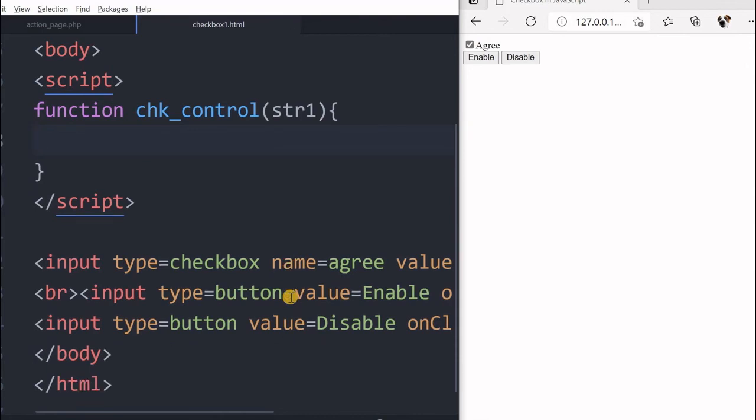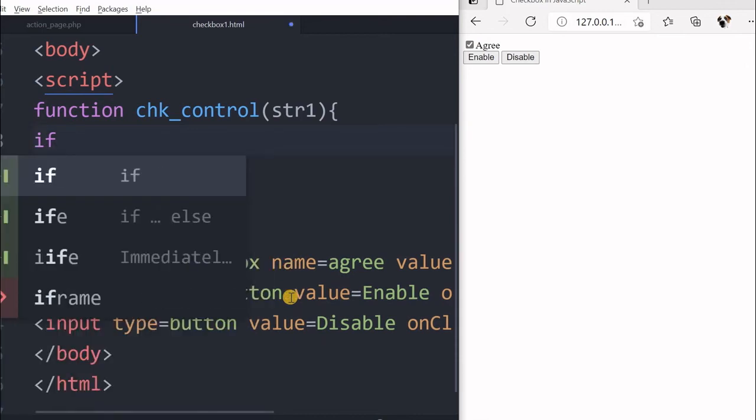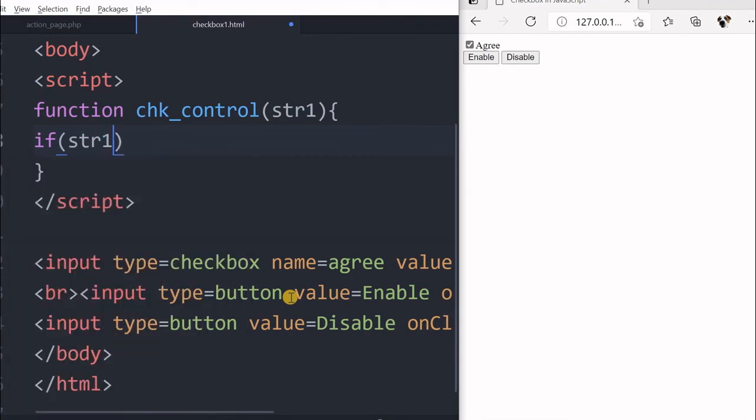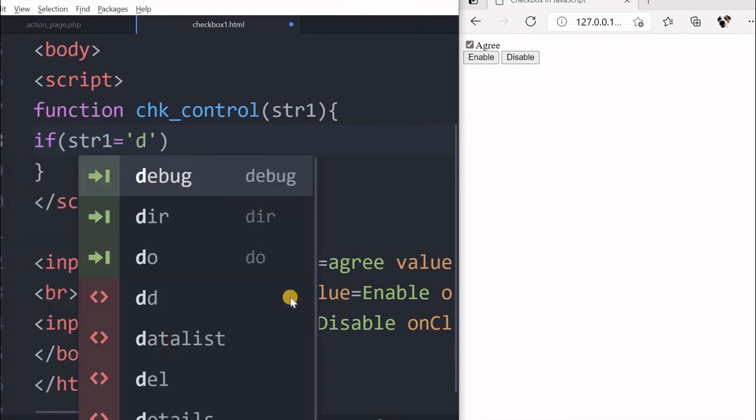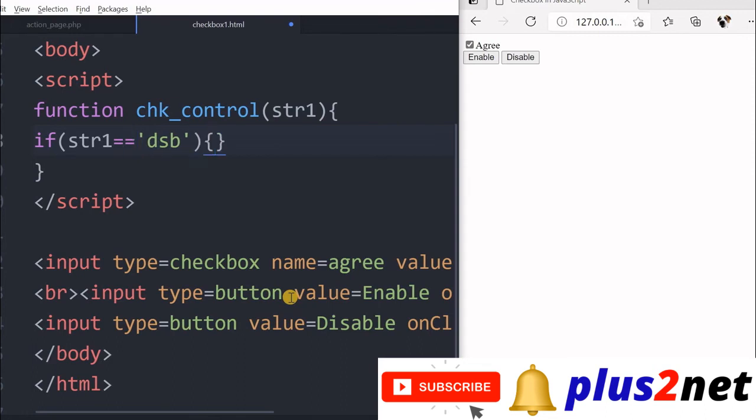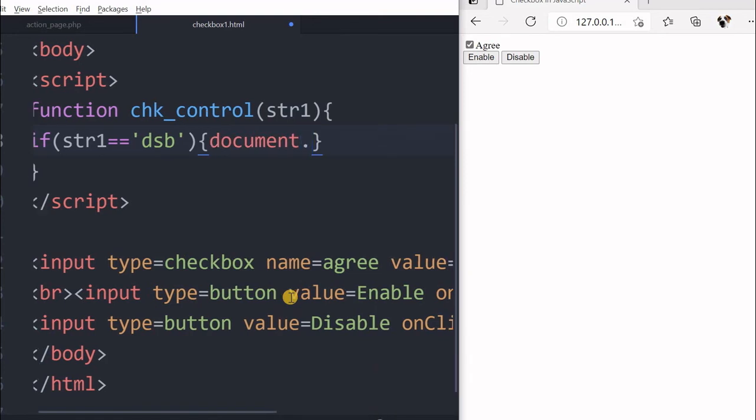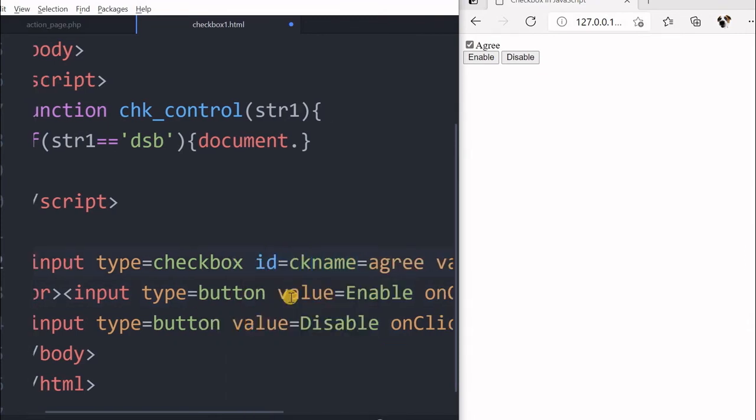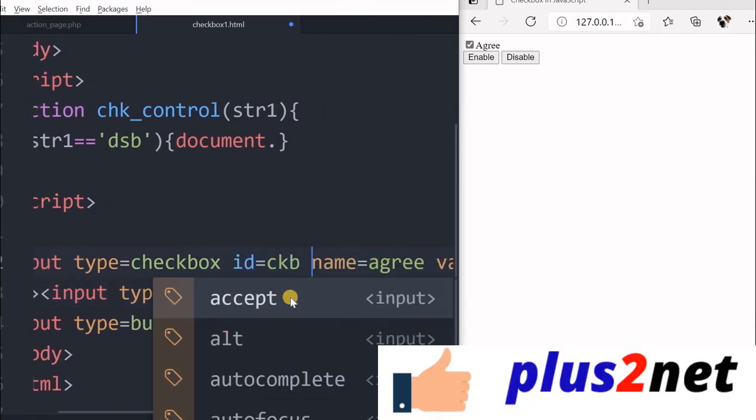Save this. Now let me refresh this. You can see one checkbox is there and enable and disable two buttons are visible now. Now inside, whenever any button is clicked, this function will be executed and we will write the code inside that. If str1 equal to, now we will identify the button which is clicked. Disable button is clicked, so equal to two equal to will be there, so we are comparing it with dsb.